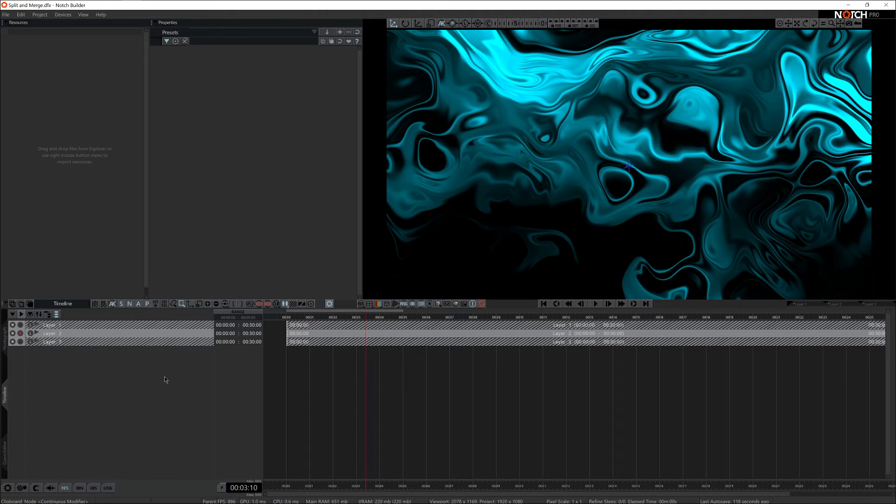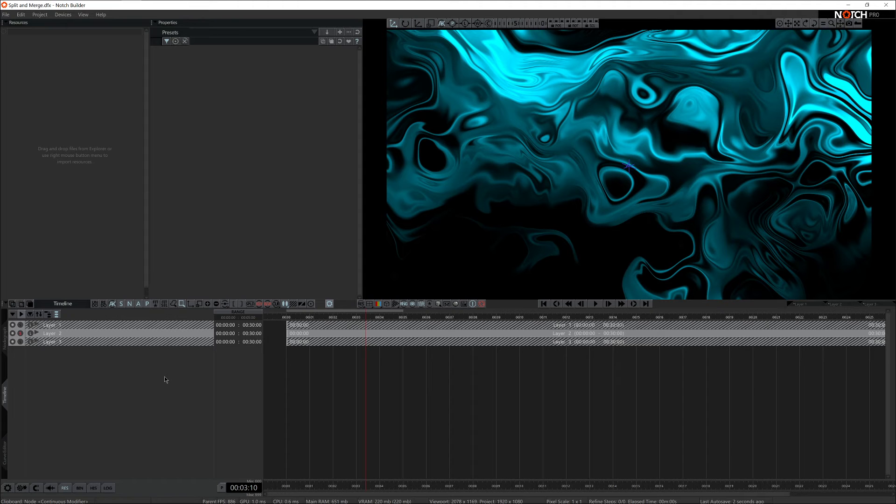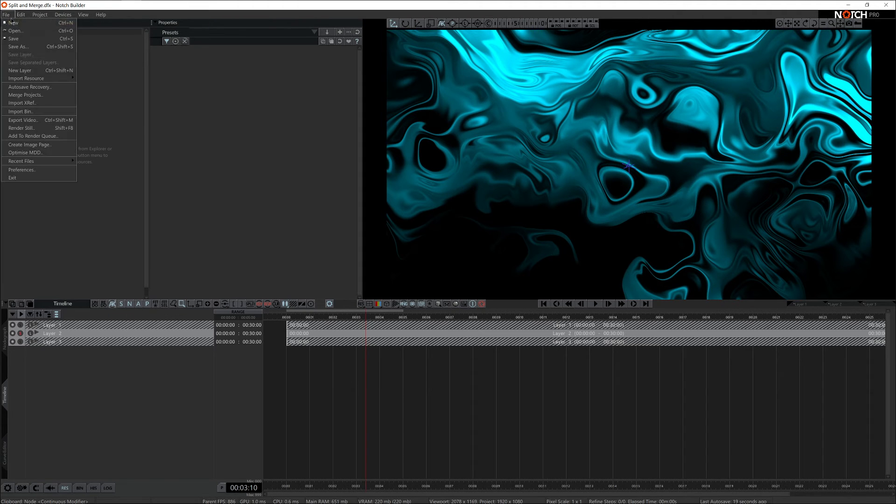Of course, you can do the opposite operation as well, where you merge your existing project files into one bigger work file. You can achieve that via the merge projects property.